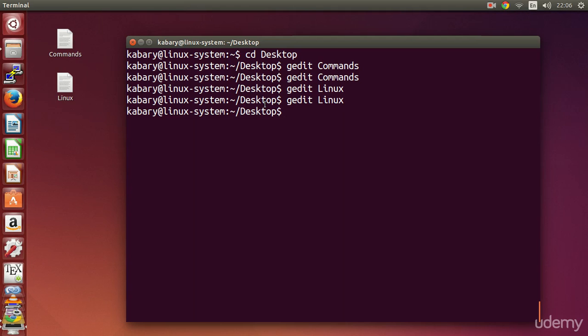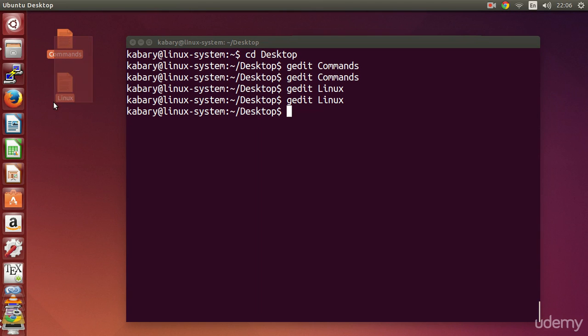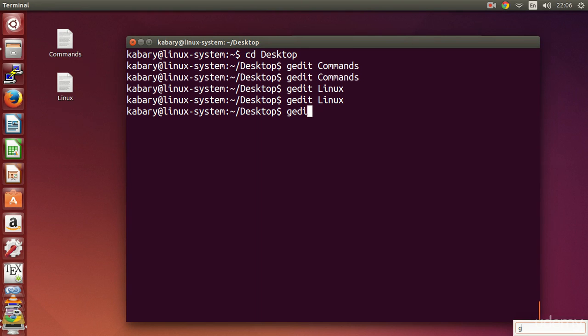As you can see it's very simple to use, but right now I already have these two files, right? What if I want to create another file? It's very simple. You just say gedit and the name of the file that you want to create.